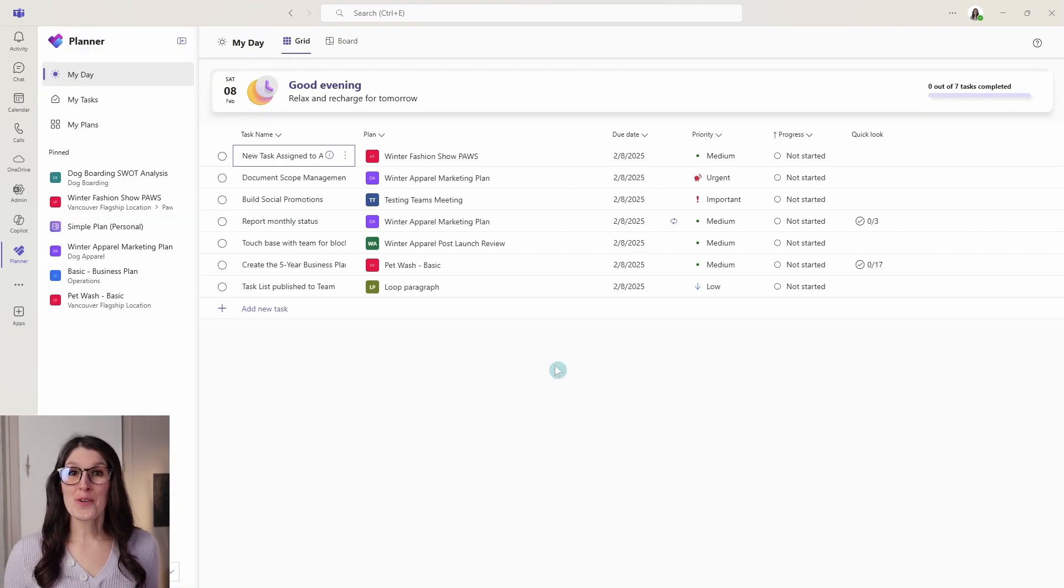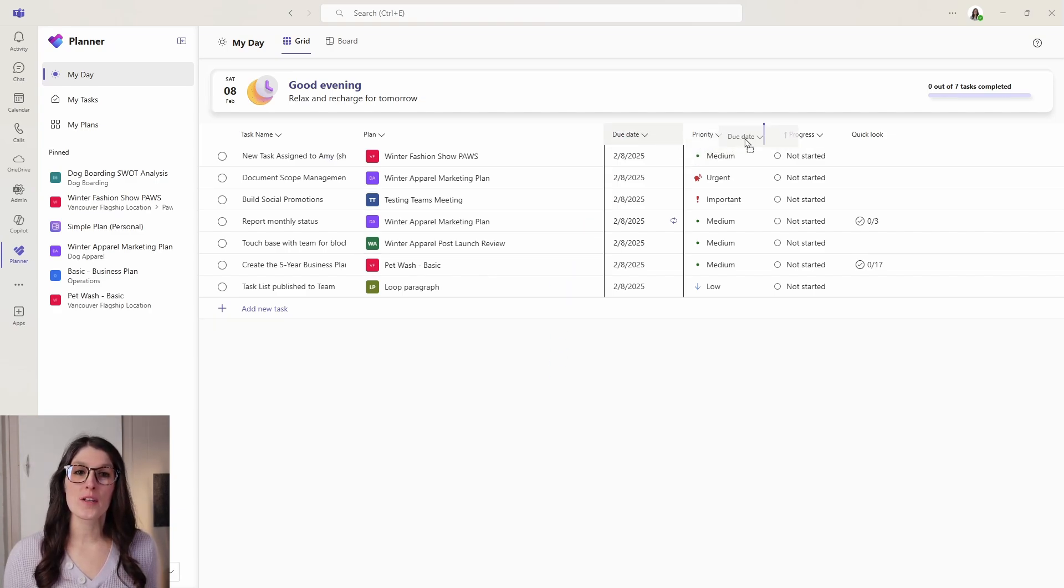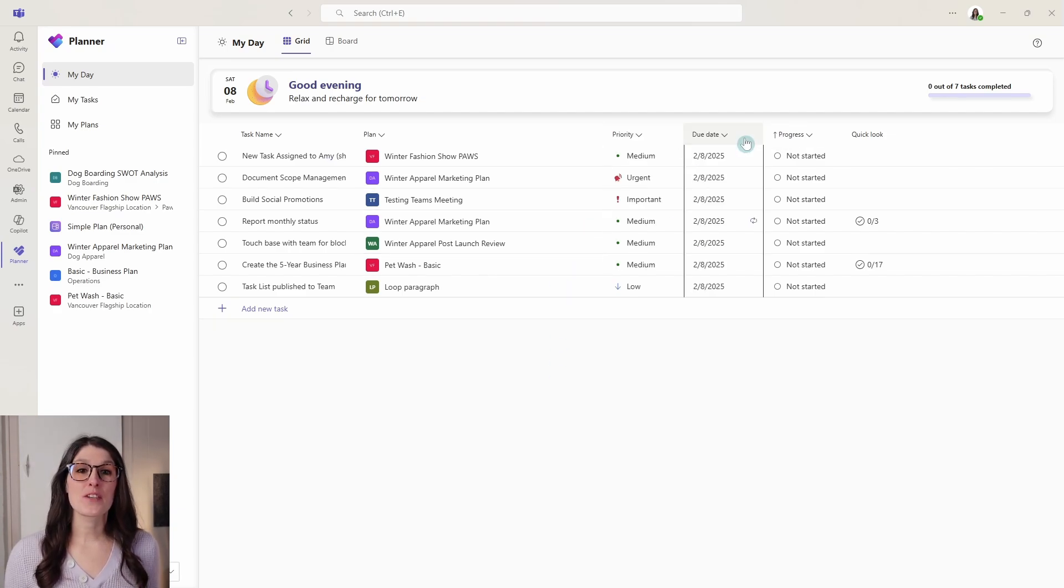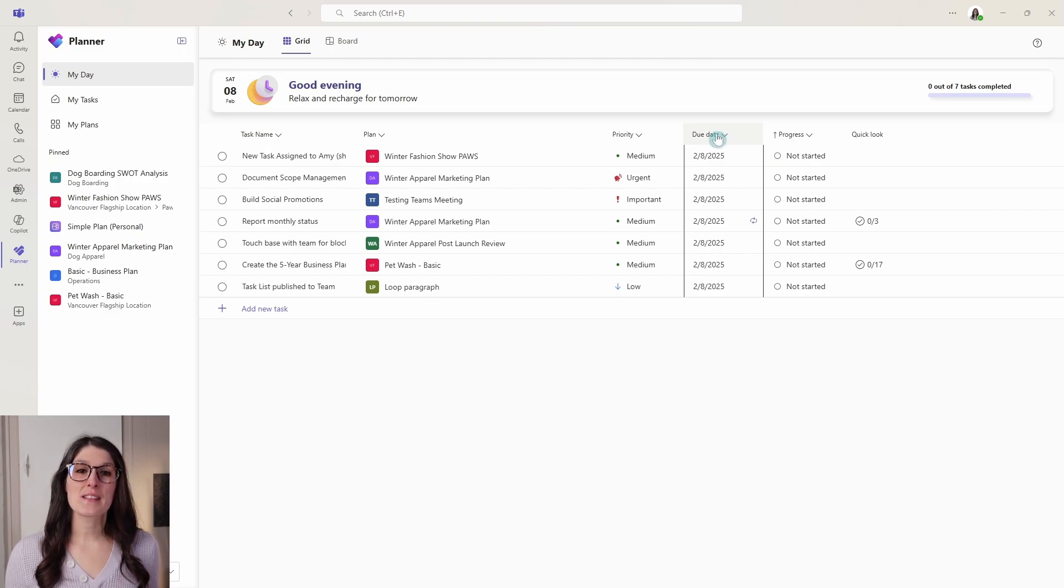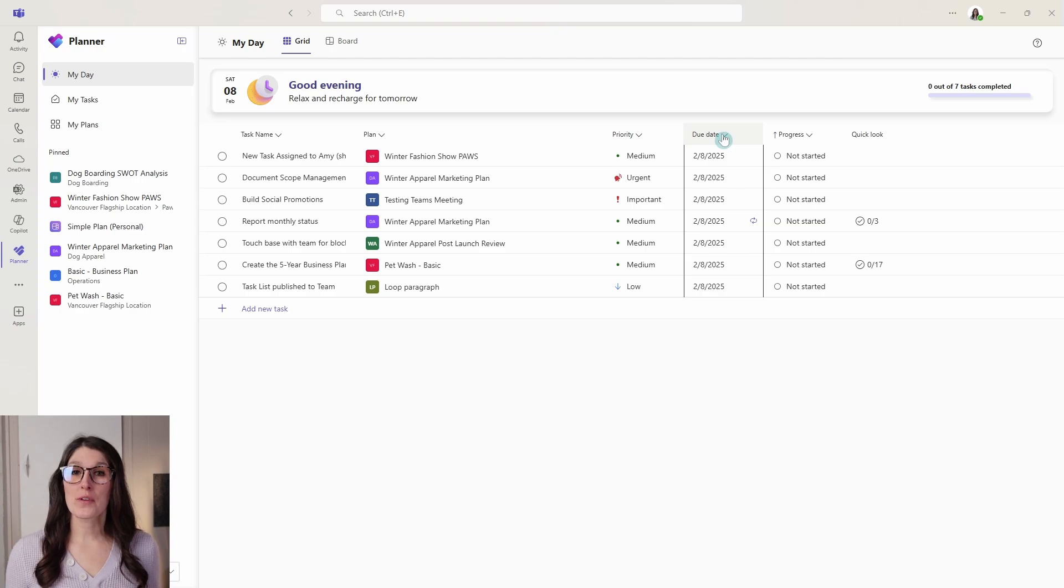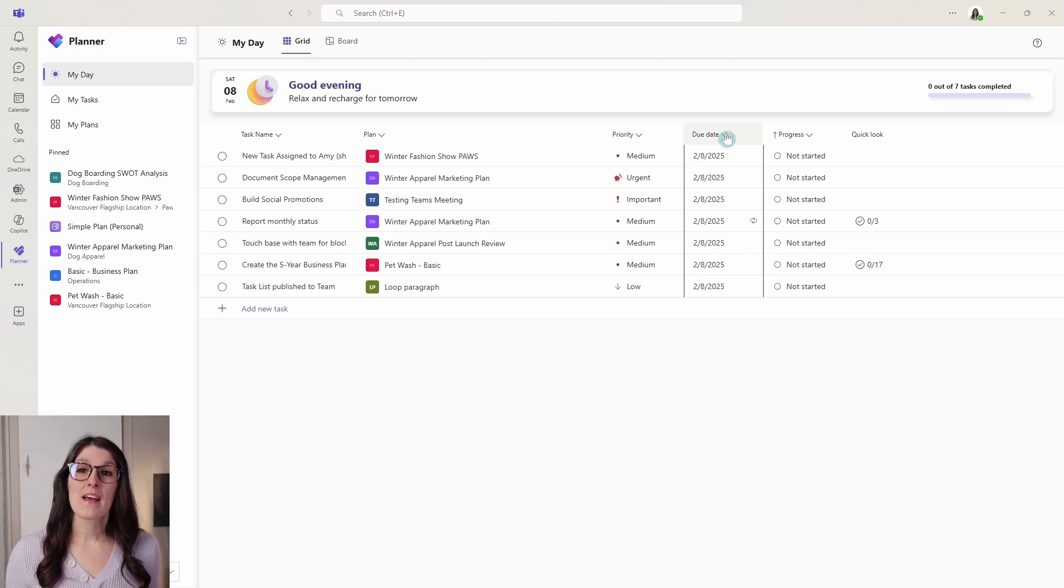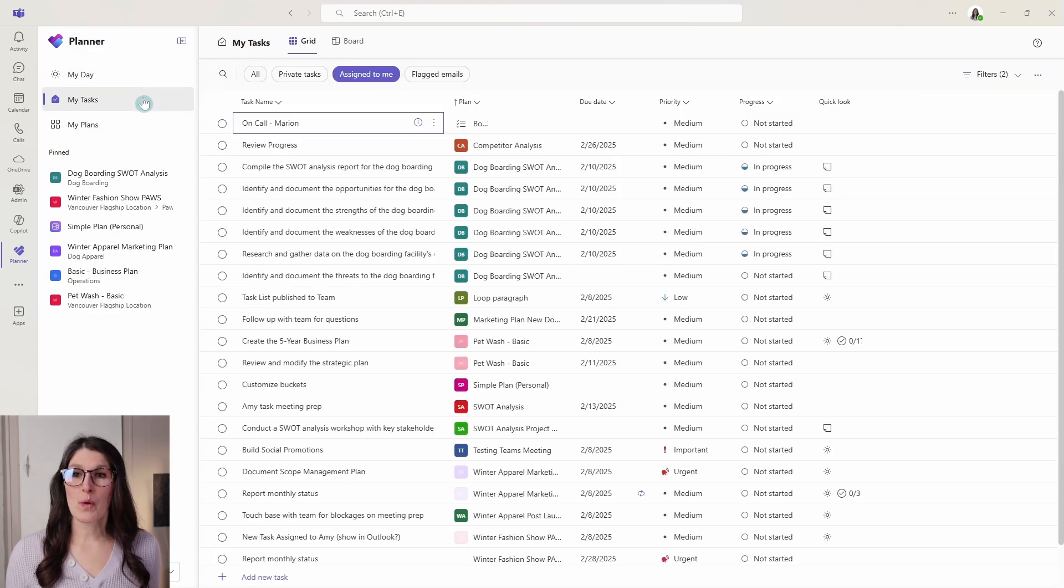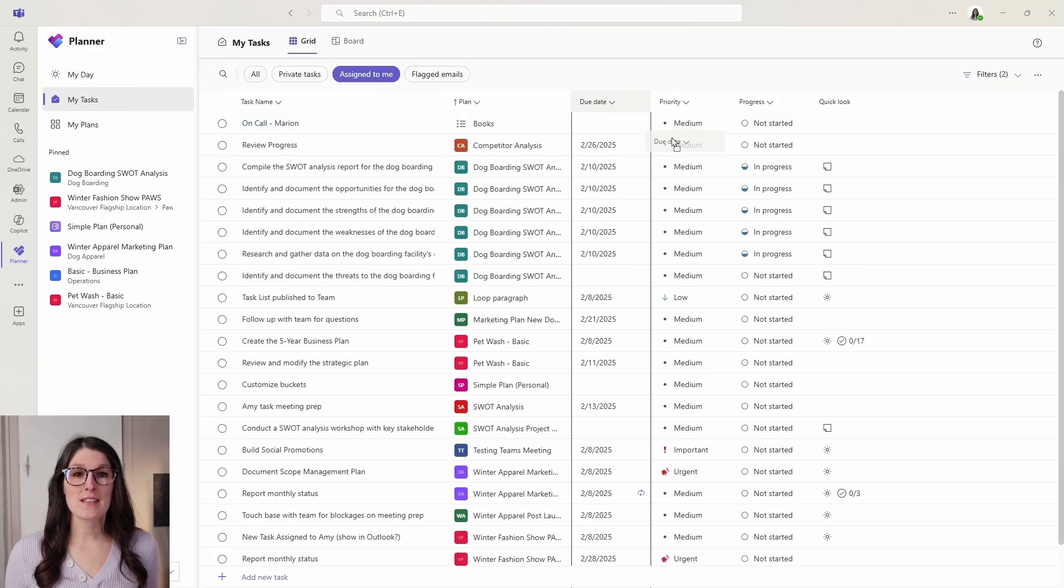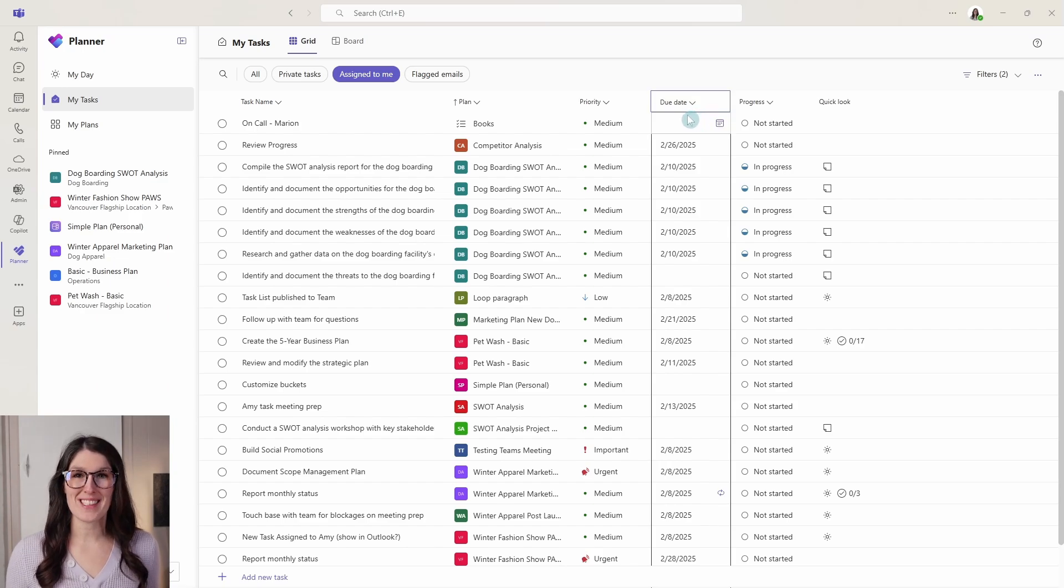New feature number six is how we can reorder our columns in grid view by simply dragging and dropping them. To be released soon is that we will soon be able to hide columns in order to customize our view and see which information we want to see. This is available in grid view in both my day as well as in my tasks. Again, we can drag and drop them and reorder them as we see fit.